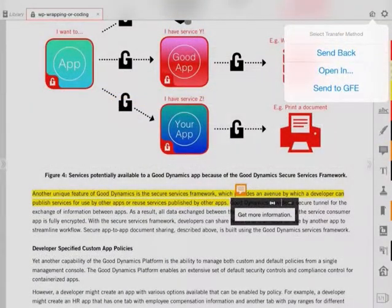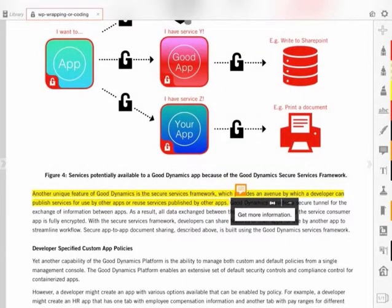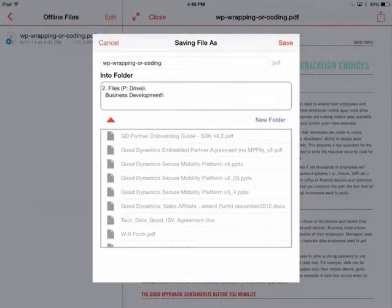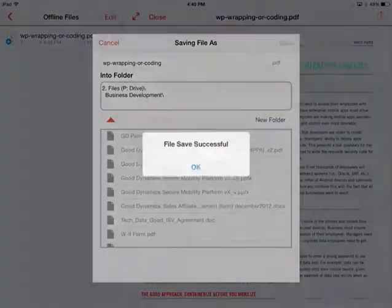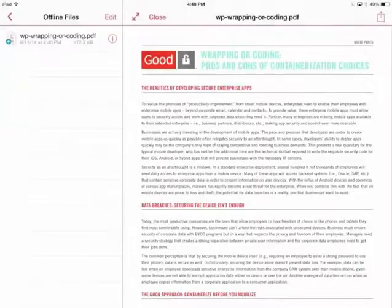Now that I am complete, I select the G-lock icon in the upper right corner and then select Send Back. This will allow me to save the updates back to GoodShare. And that is how you review and take notes on a PDF with iAnnotate for Good.